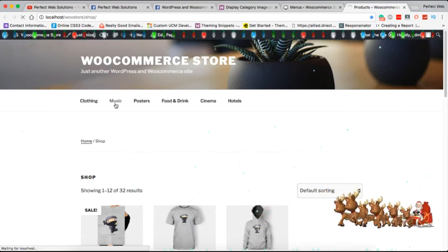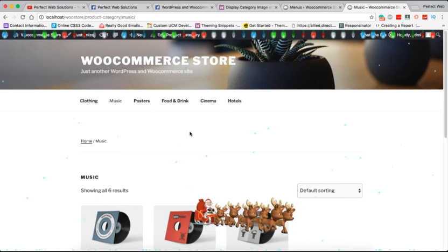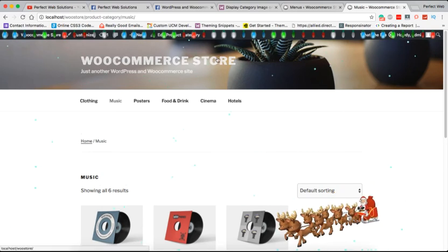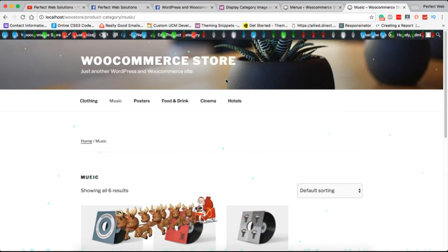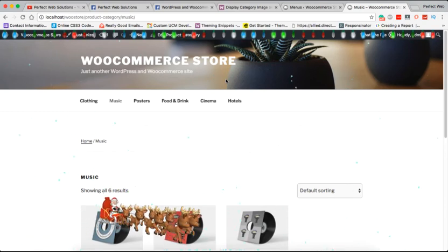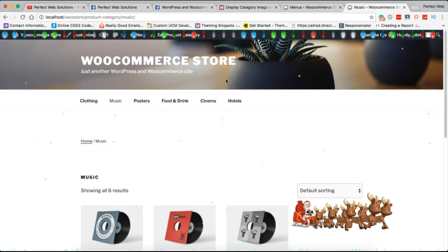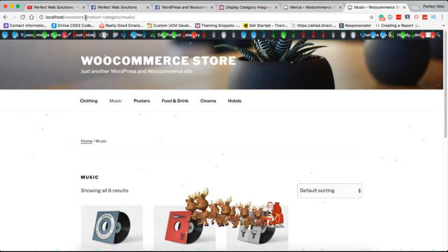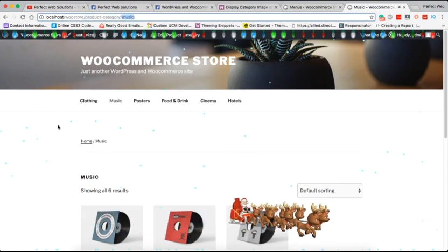Now we have the menu. These are the categories — if I go to the music category it will display only products from music. You can also see a Santa Claus running on the screen and snow falling — that's a plugin I created for the upcoming Christmas. Merry Christmas from my side and from Perfect Web Solutions to you all. We are on the music archived page — it says 'product category: music' but you don't see any image here.